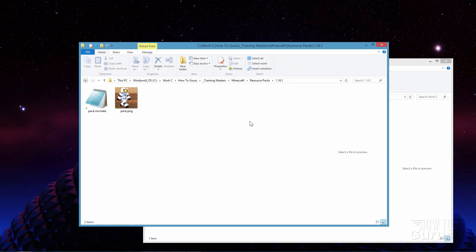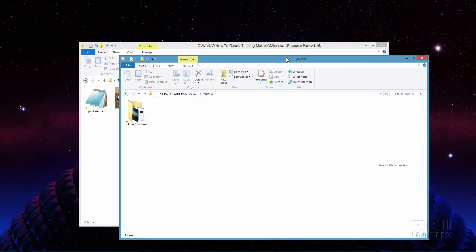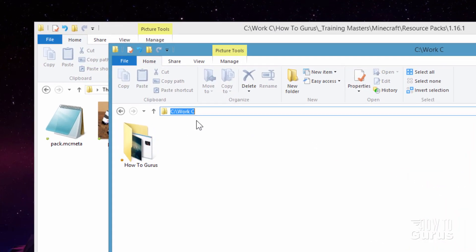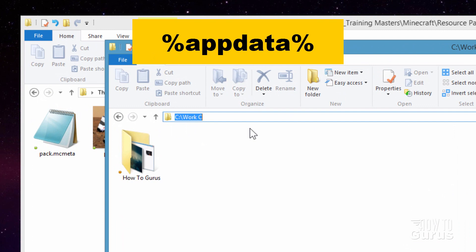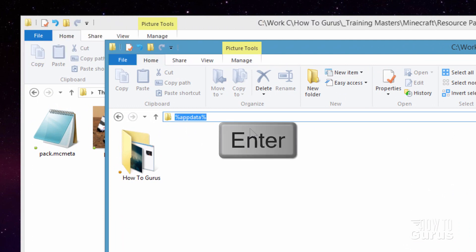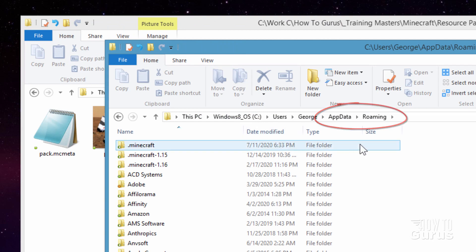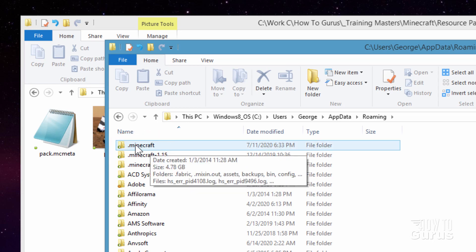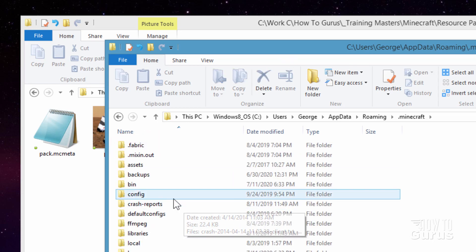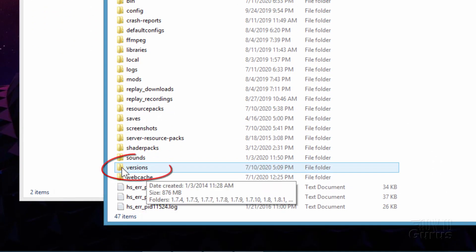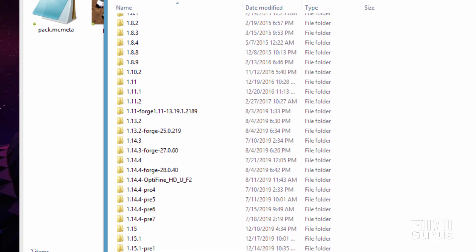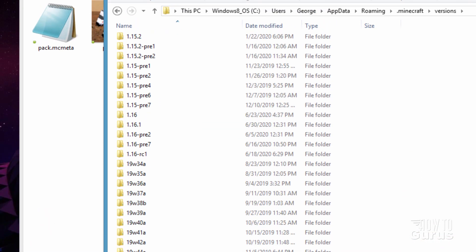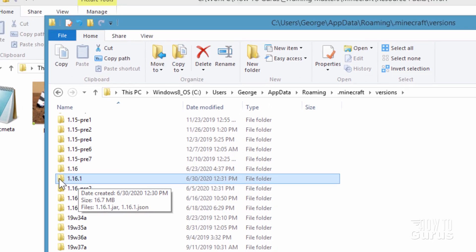Now the next thing you need to do is to open up another window. I have one right here. Doesn't matter where it is just any window at all. And then up here type in %appdata% and hit the enter key. And that takes you into the appdata folder and into the roaming folder in the appdata folder. Your very top folder should be Minecraft. Go inside that one. And then in here come all the way down here where it says versions. Go inside that and then look for your version of Minecraft. Now again we're working in 1.16.1 right now so I'll scroll down and that's right there.